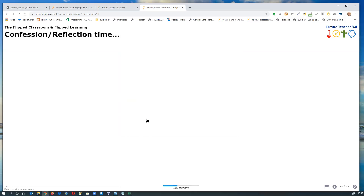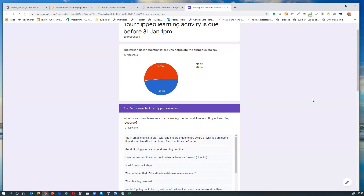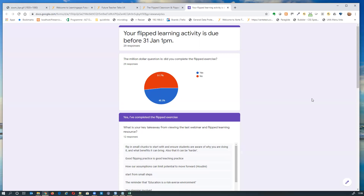We now have about 29–30 responses — roughly half the people completed their flipped exercise beforehand and half didn't. What shall we do about those who haven't done it? Jokingly: fine them — there was fine print saying you agree to be fined if you don't do it, with donations to the Alistair, Ron and Lillian fund.